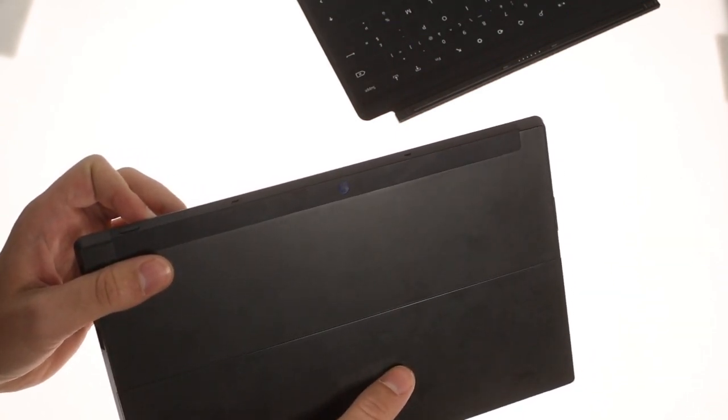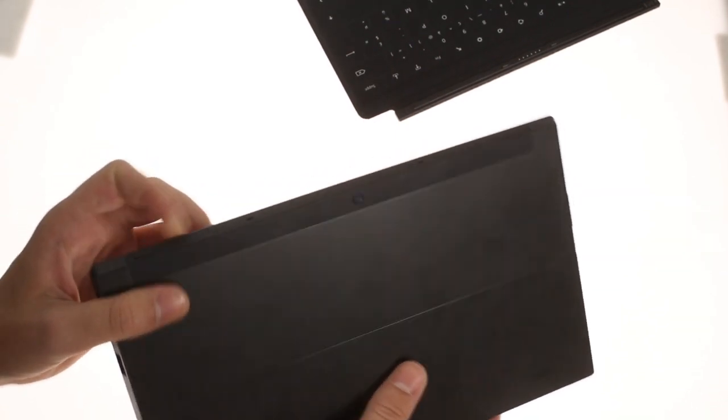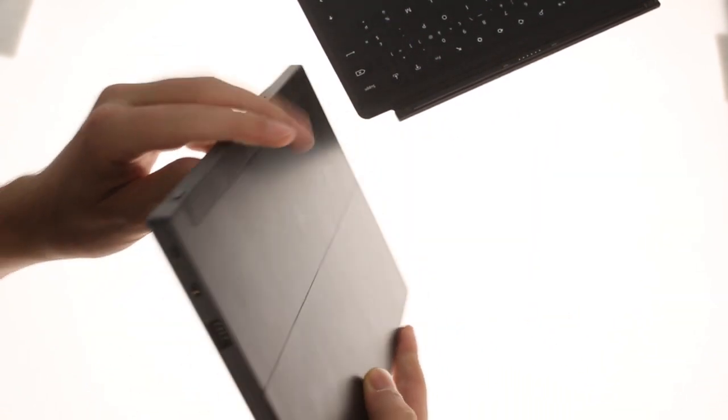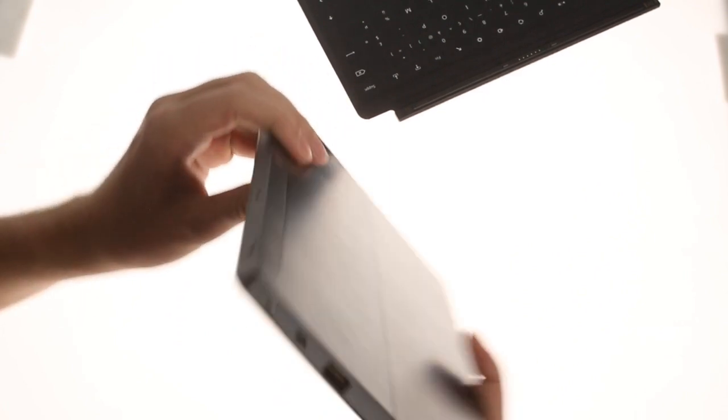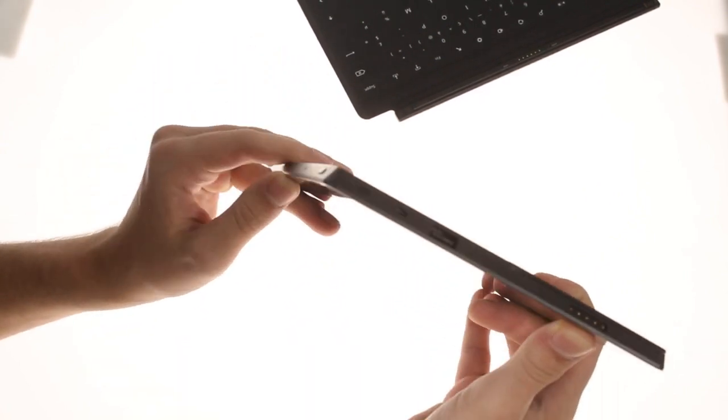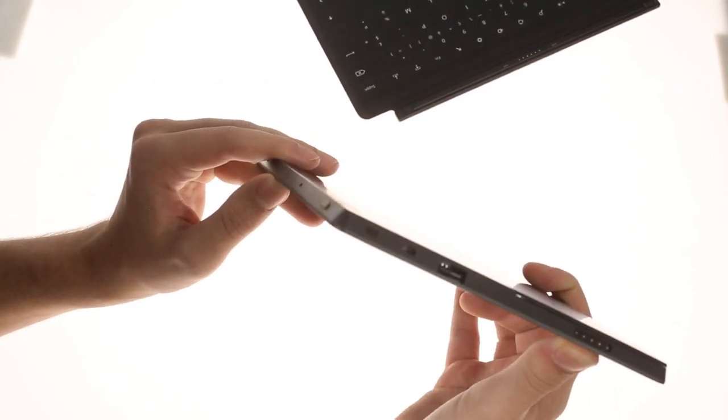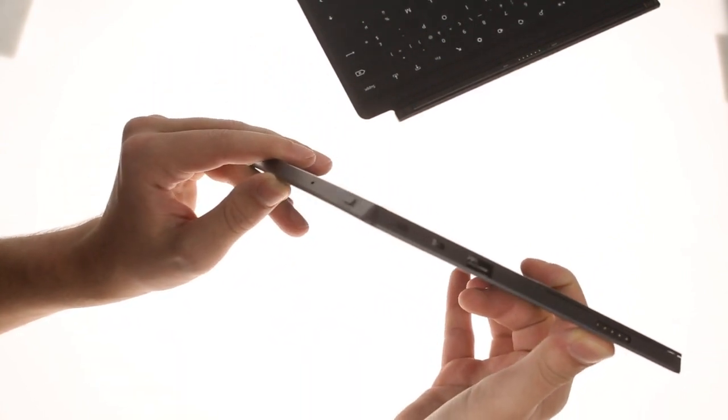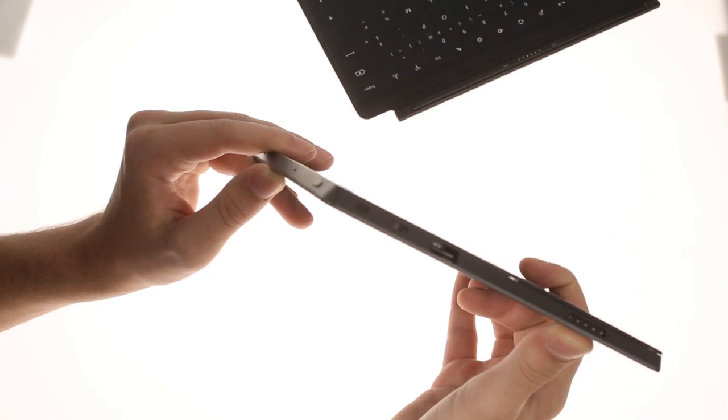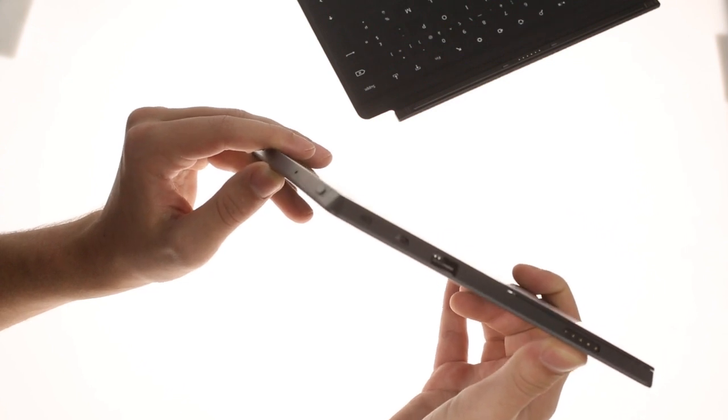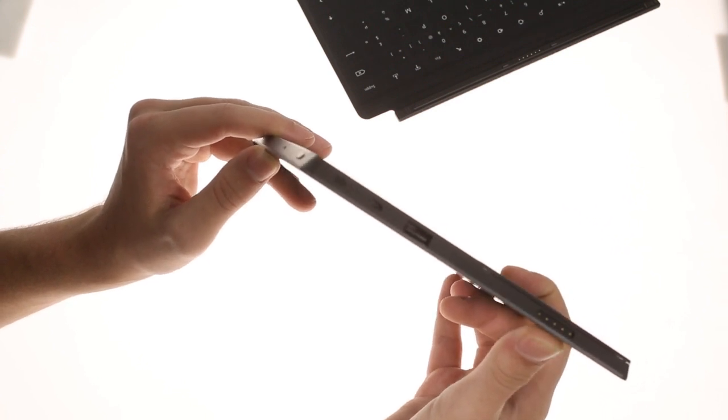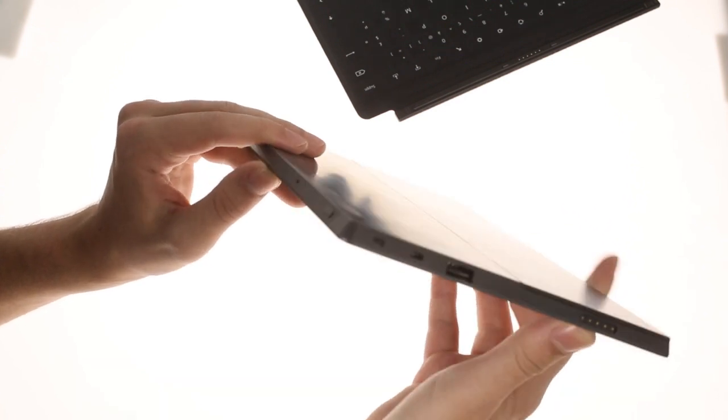There are two loudspeakers on each side of the surface. On the right side, there's also a micro HDMI port and a full size USB 2.0 port and the charging port.